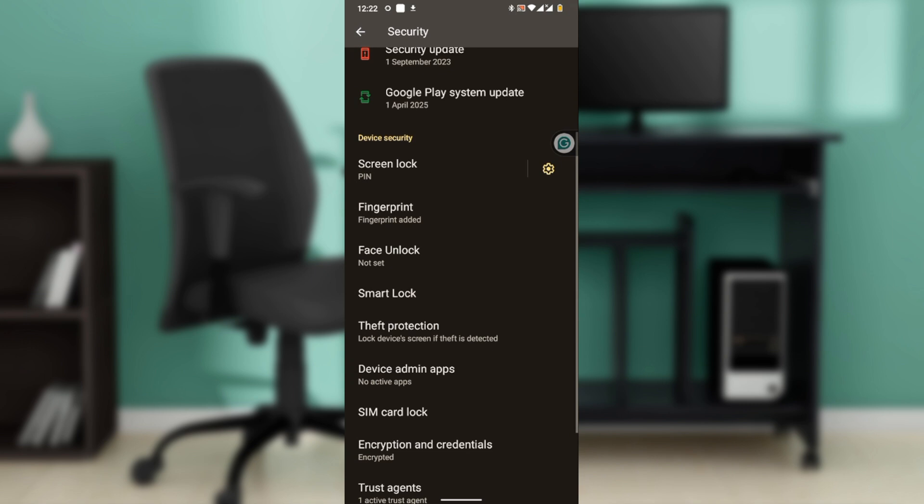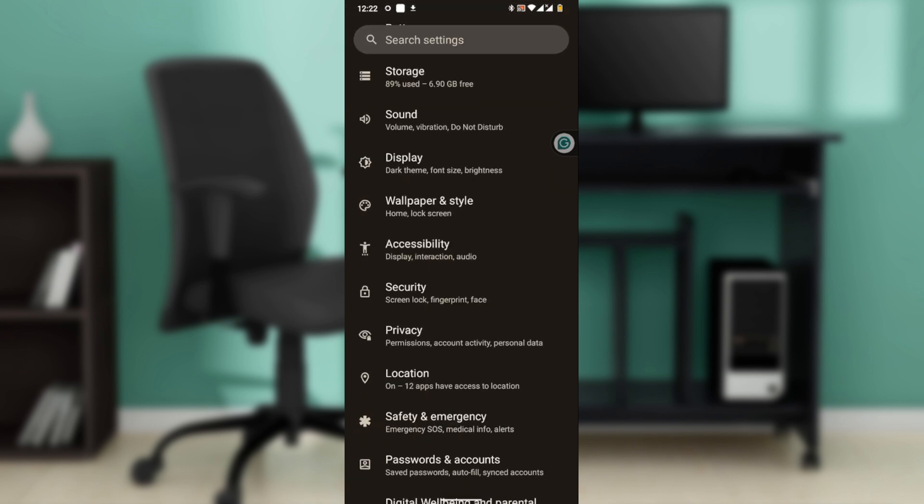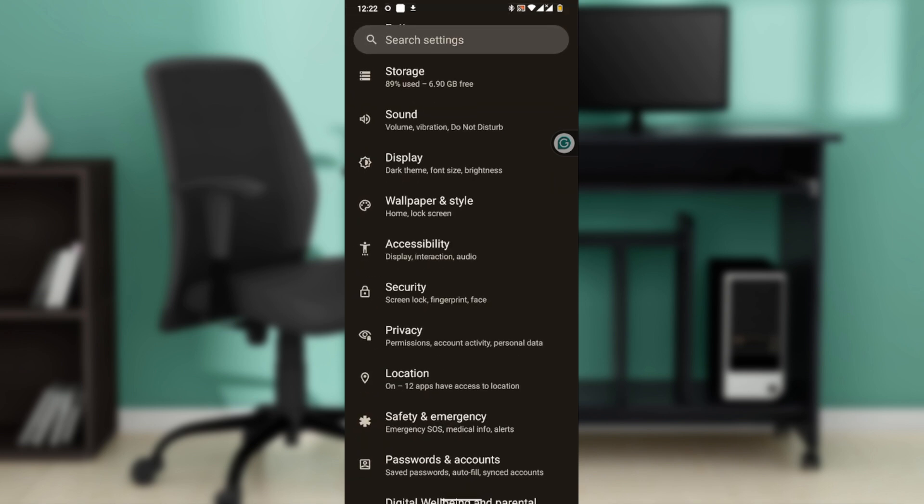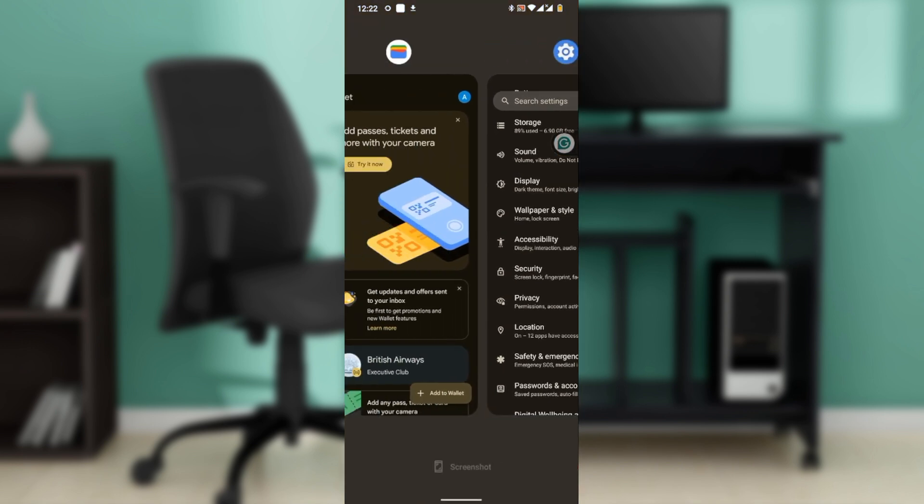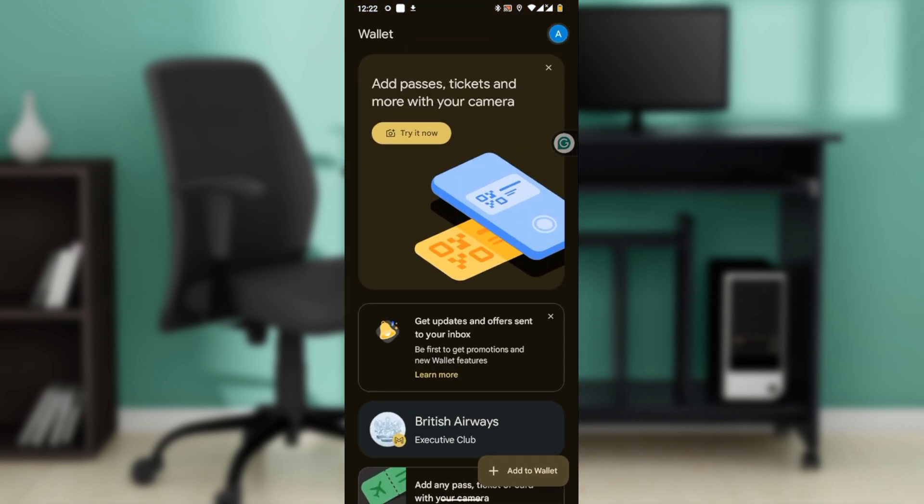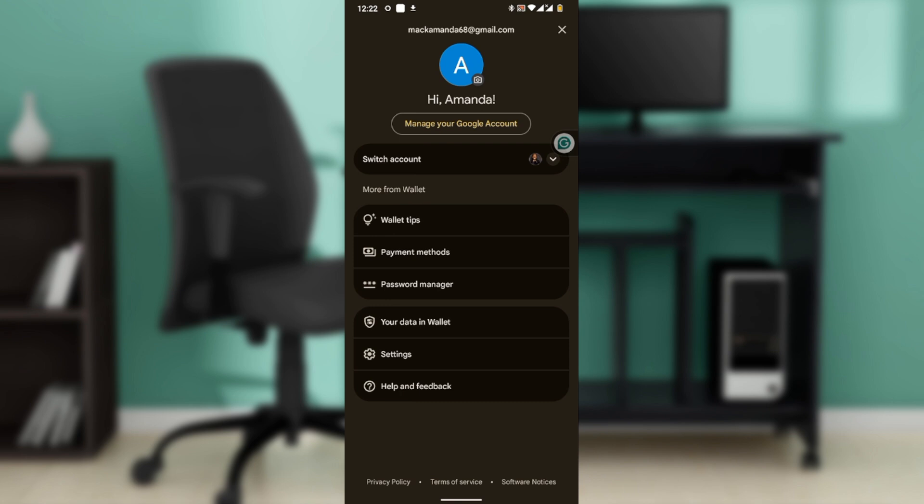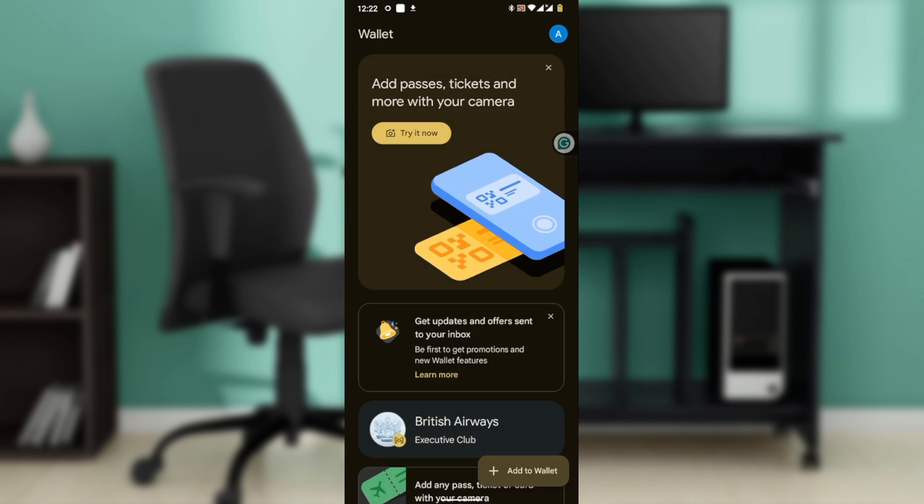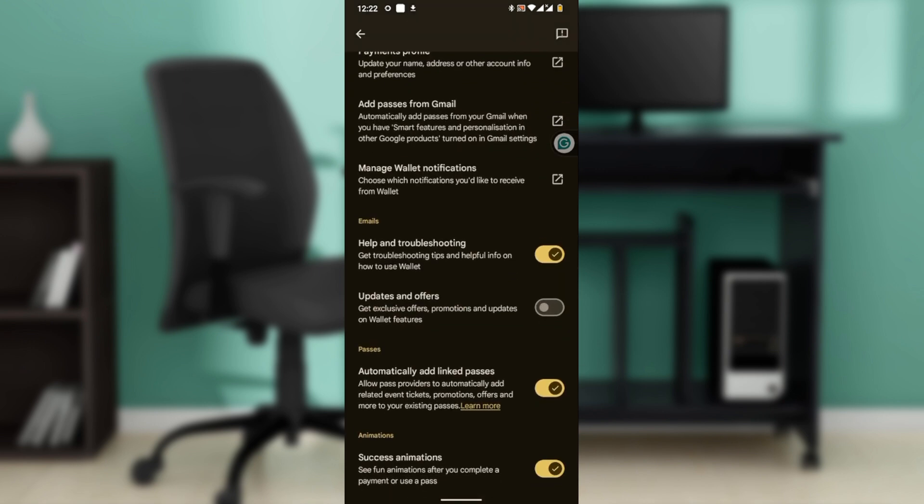on-screen instructions to complete the setup. So to enable verification for payments, what you're going to do is to open the Google Wallet app and tap on your profile picture or account icon in the top right corner. Then select Wallet Settings - that's the settings there. And on the settings,